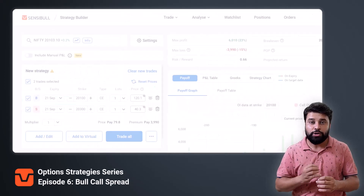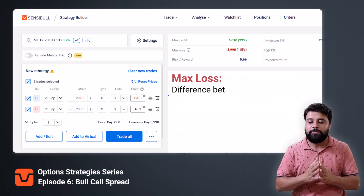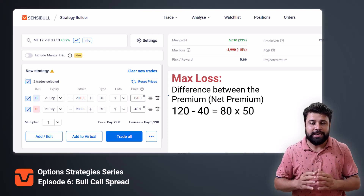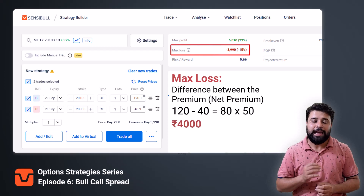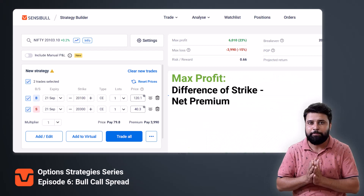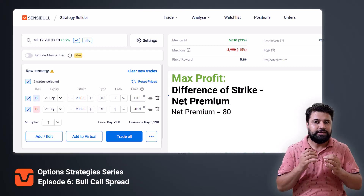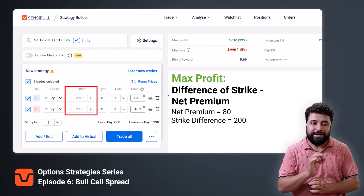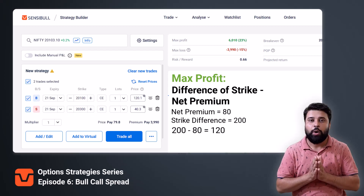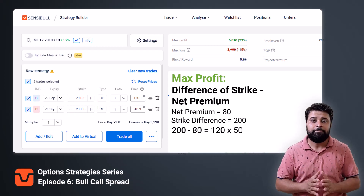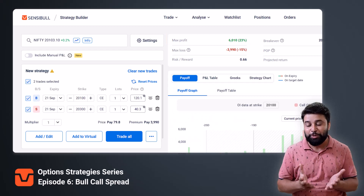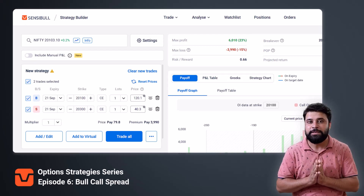In this strategy, the maximum loss you will have is the difference between the premiums of the two strikes — that is the net premium, which is 120 minus 40 equals 80. When you multiply it with the lot size of 50, you get your max loss of ₹4,000. The maximum profit you will have is the strike difference minus the net premium. In this case, the net premium is 80 and the strike difference is 200 as we have chosen 20,100 and 20,300 as our strikes. So 200 minus 80 equals 120, and multiplied by lot size 50, you get ₹6,000 as your max profit. Our strategy builder tool will keep this data ready for you.